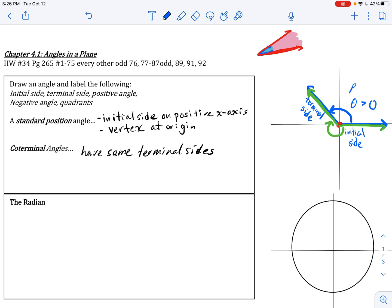Angles that open counterclockwise have a positive angle measure. However, when an angle opens clockwise — let's call it alpha — alpha is less than zero, meaning this angle is negative. So negative angles open clockwise. Both these angles have the same initial and terminal sides, so we say they are coterminal, but they are not the same angle.